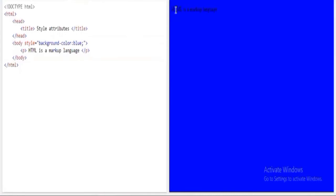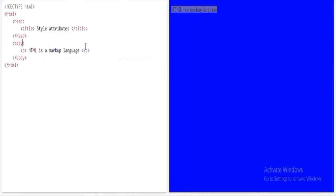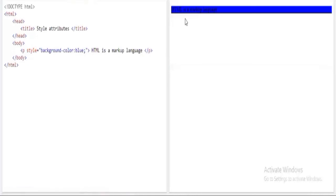Now if I want to give a background color to only this specific text — 'HTML is a markup language' — I take the style attribute with background-color and place it inside the paragraph tag instead. When I execute this, you can clearly see only that particular line is turned blue. This is how you give a background color to specific content.